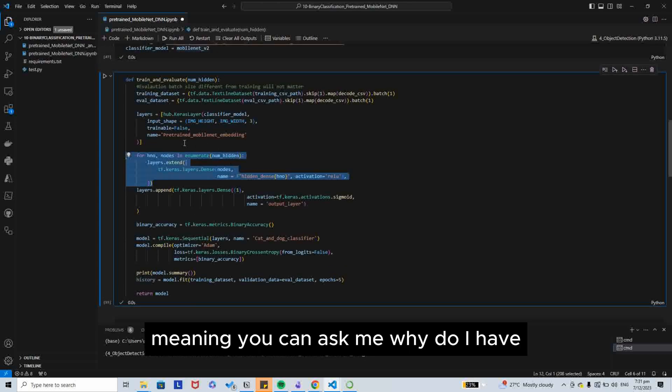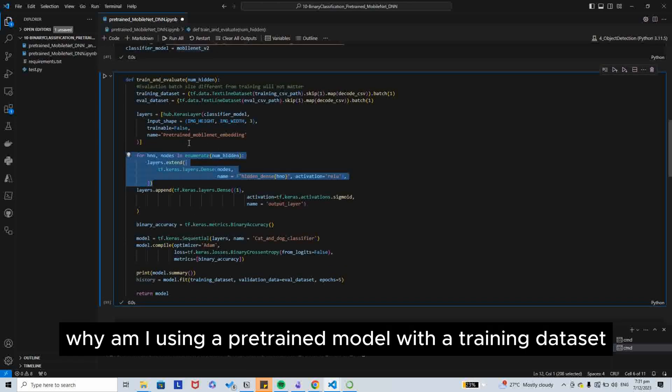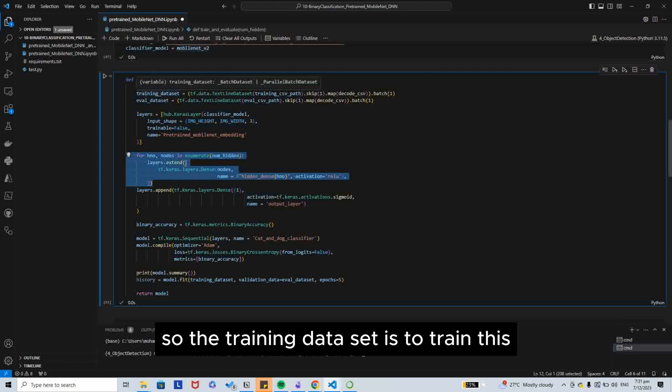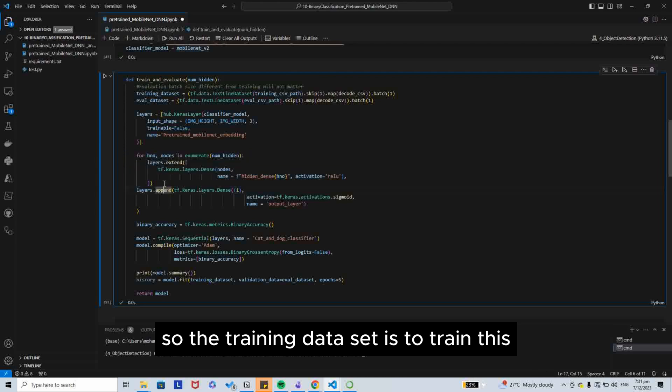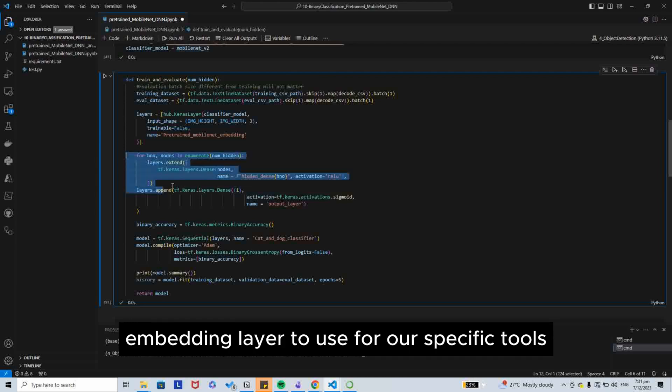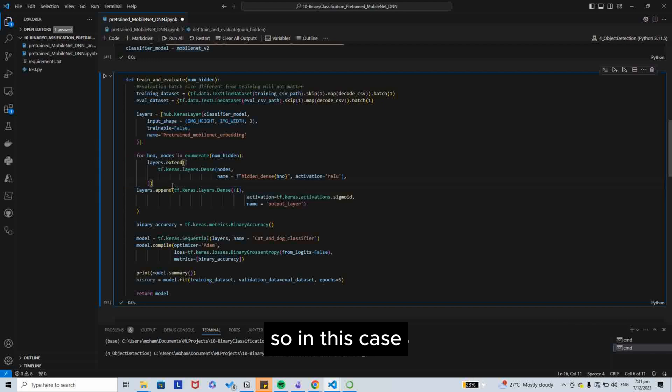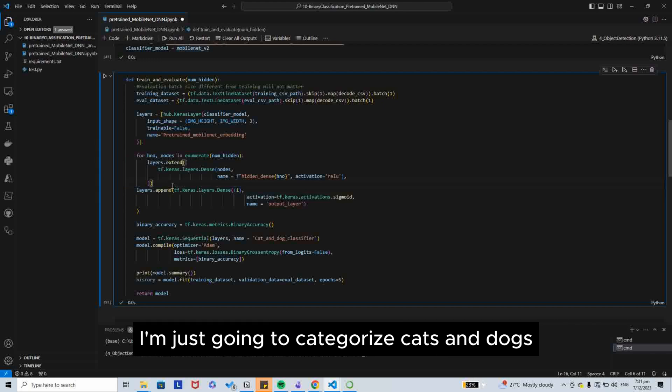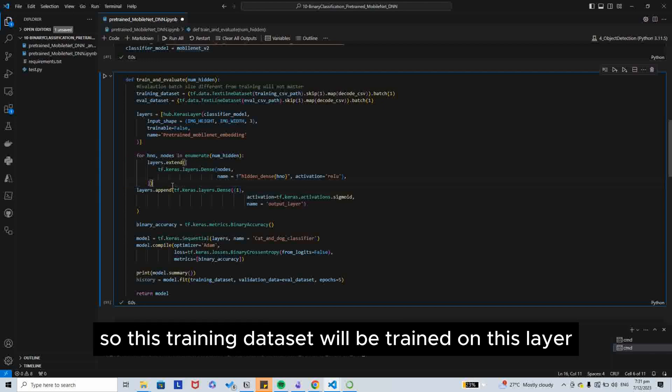The training dataset is to train this embedding layer to use for our specific use. In this case, I am just going to categorize cats and dogs. So this training dataset will be trained on this layer.